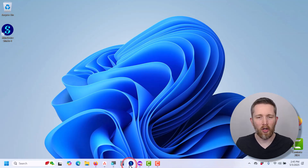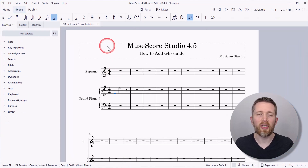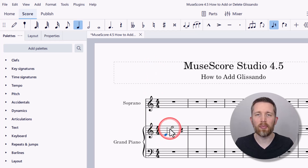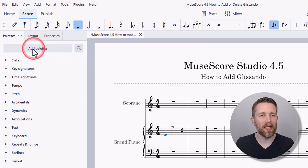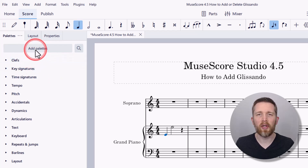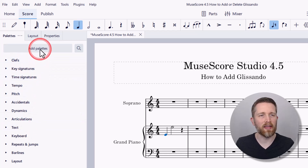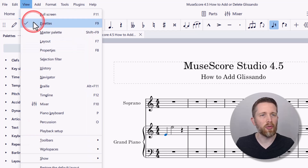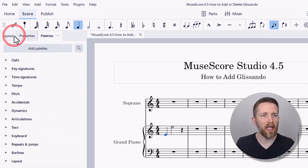You're going to want to have MuseScore Studio open. In order to add a glissando or glissandi to your notes, you want to make sure you have a couple of notes input. I'm going to go over to the palettes and look for glissando and arpeggios. If you don't see your palettes icon, make sure you go to View and then Palettes, or press F9, so the palettes will show up.